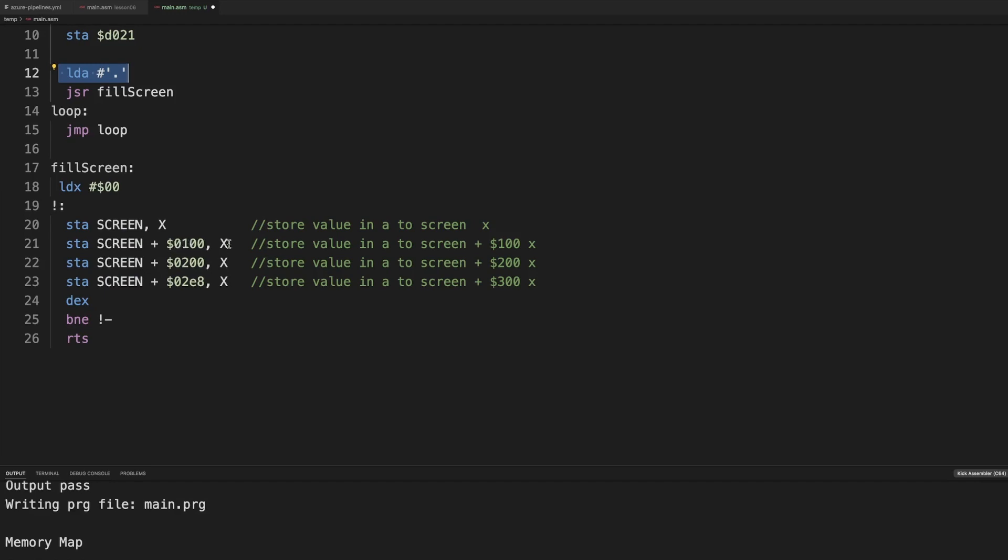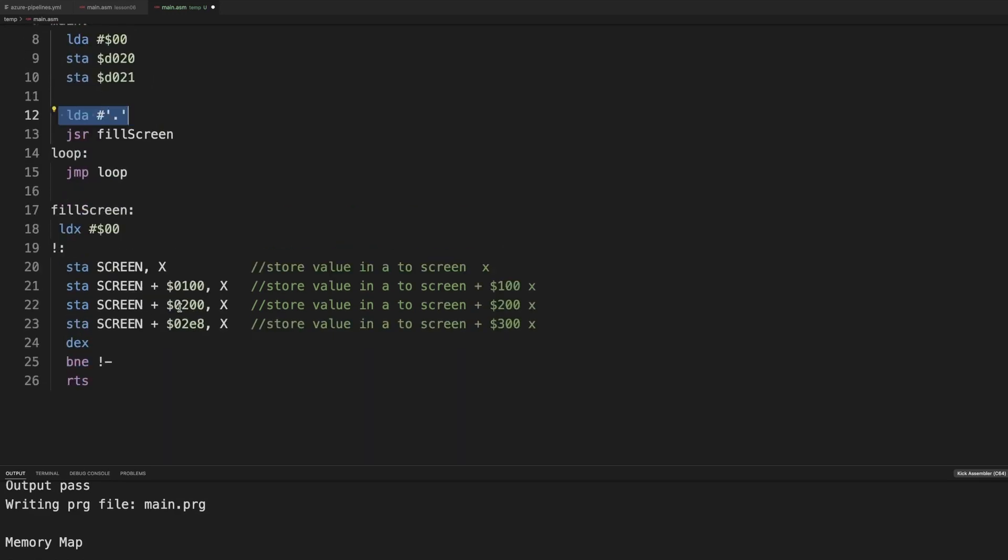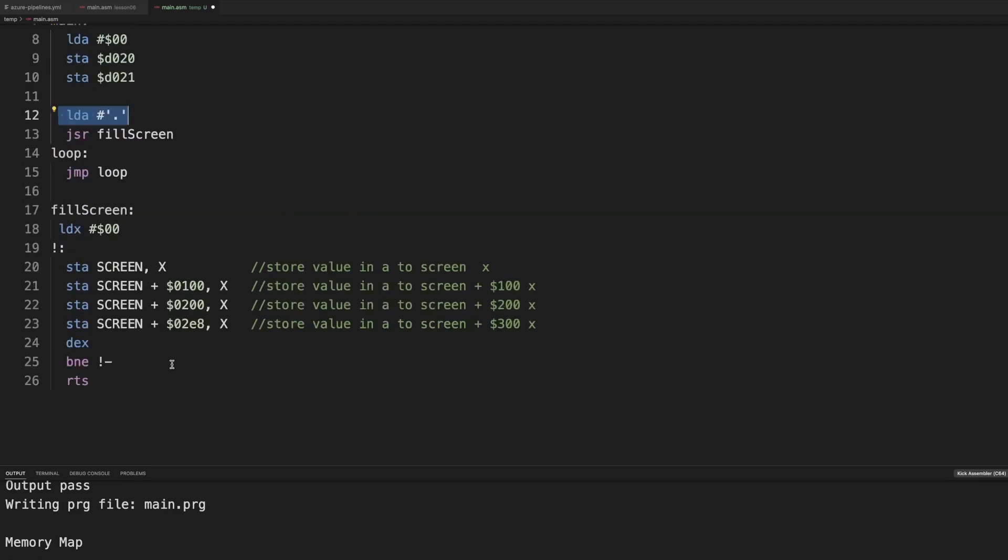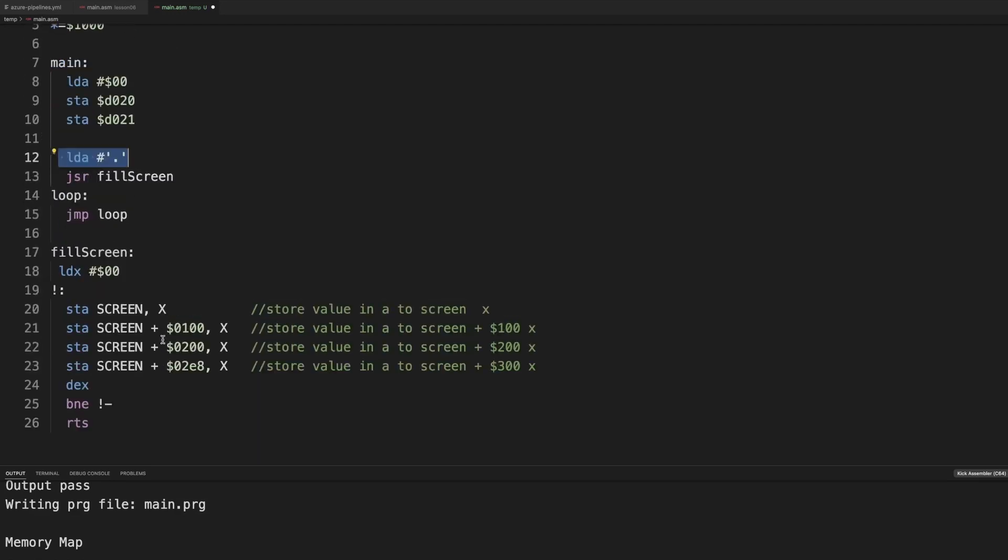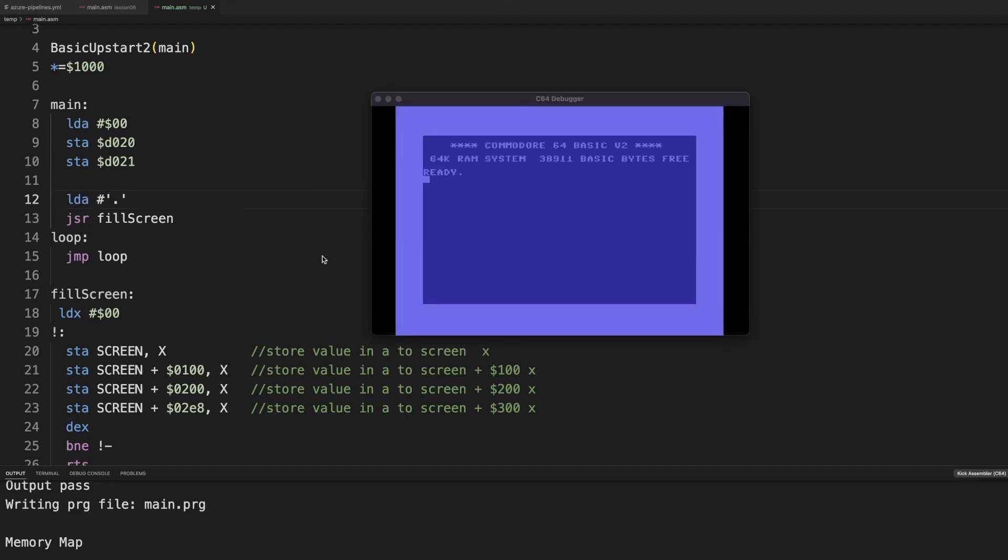We write that on position 400 offset in this case 0. 0400, 0500, 0600 and to E8. And we do that 255 times and we just fill it up. So now we should have a screen that contains dots and that we loop forever into.